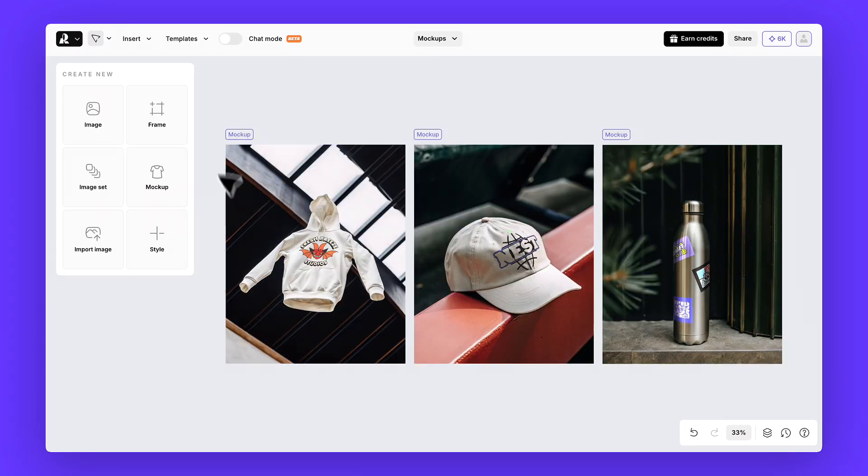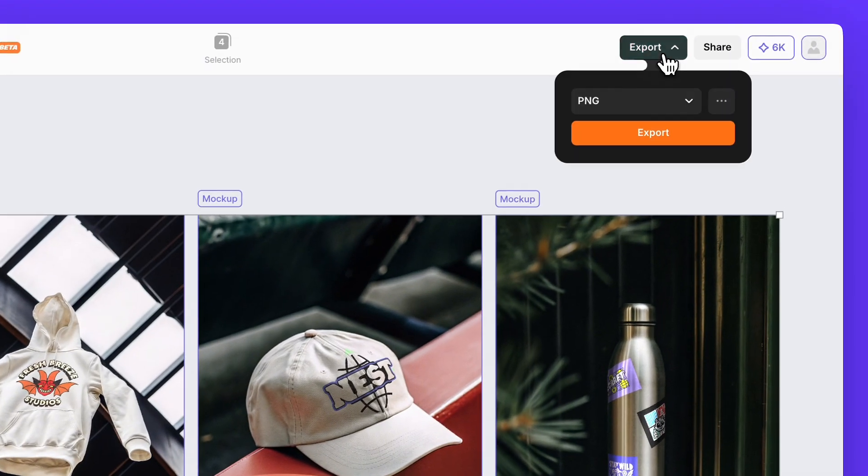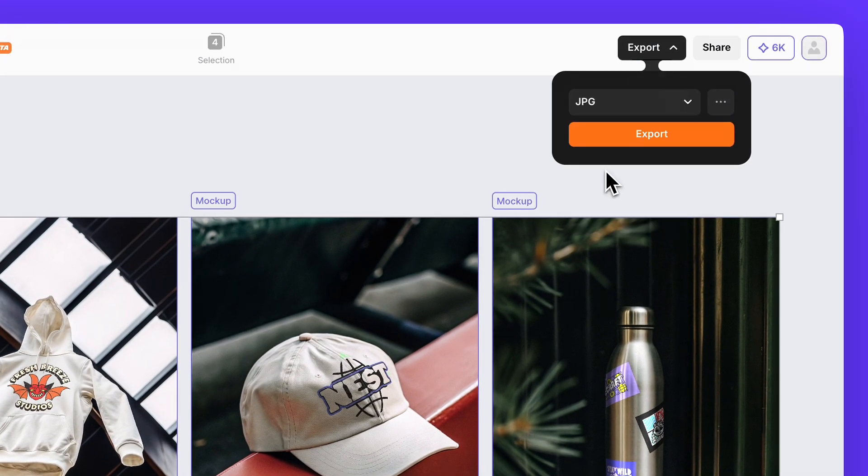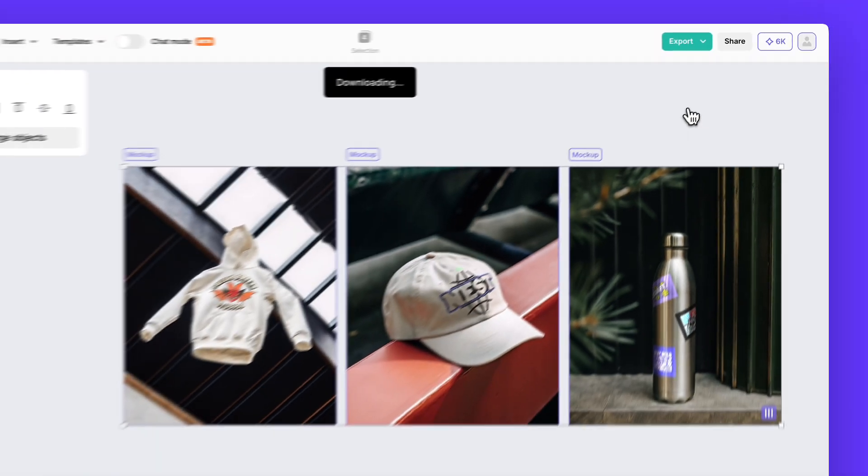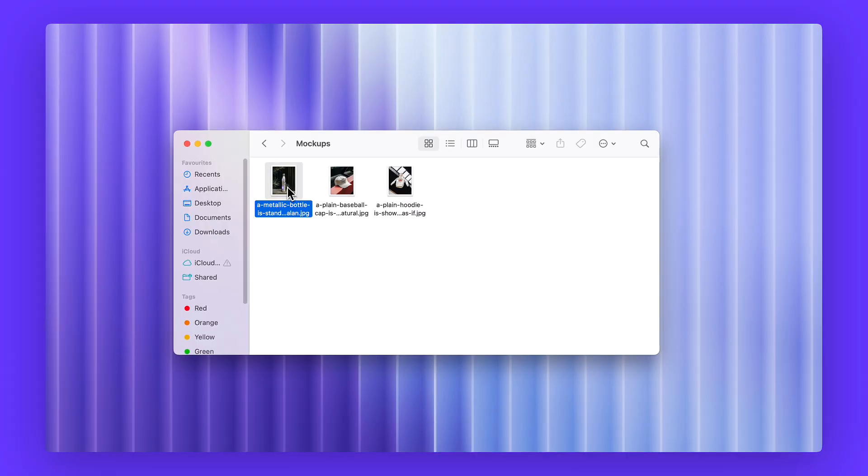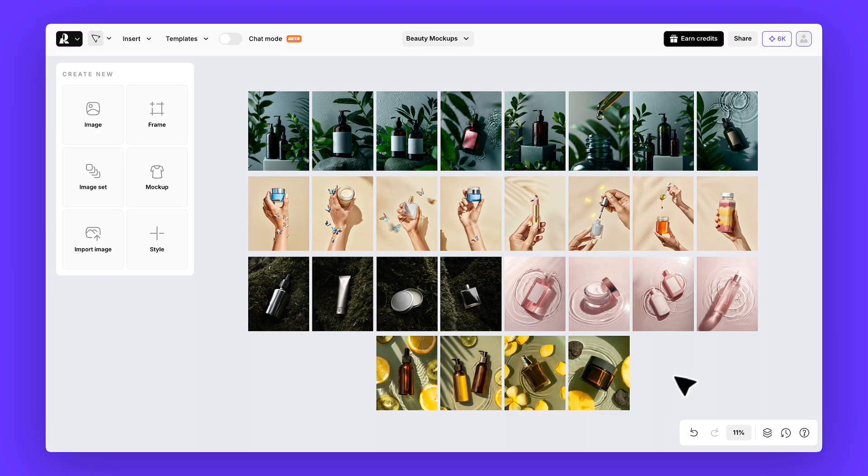When you're happy with everything, just click download. And that's it. In just a few simple steps, you've got yourself a professional merch mock-up made entirely in Recraft. If you found this useful, subscribe to our channel. Next time we'll take beauty mock-ups to the next level. Bye.